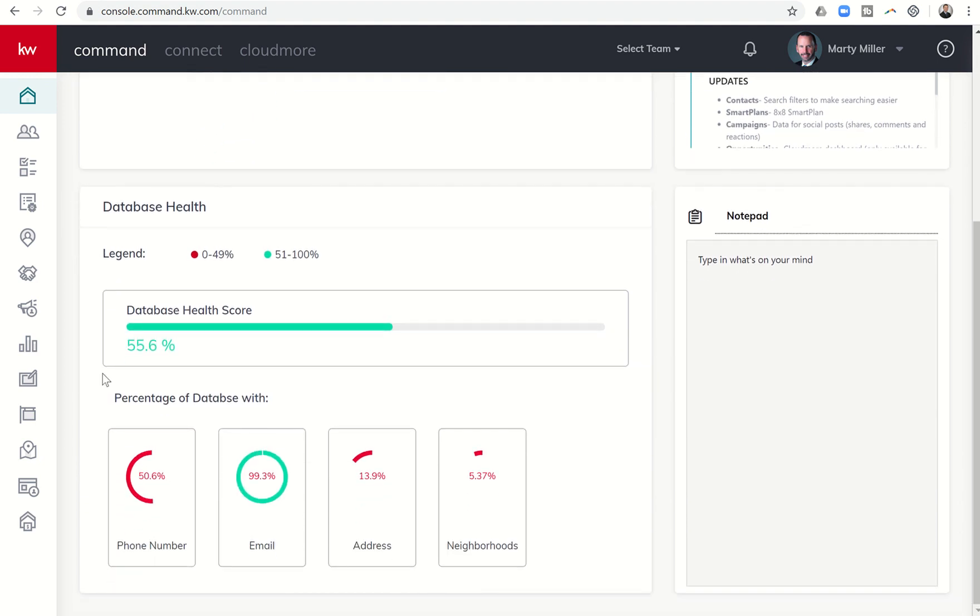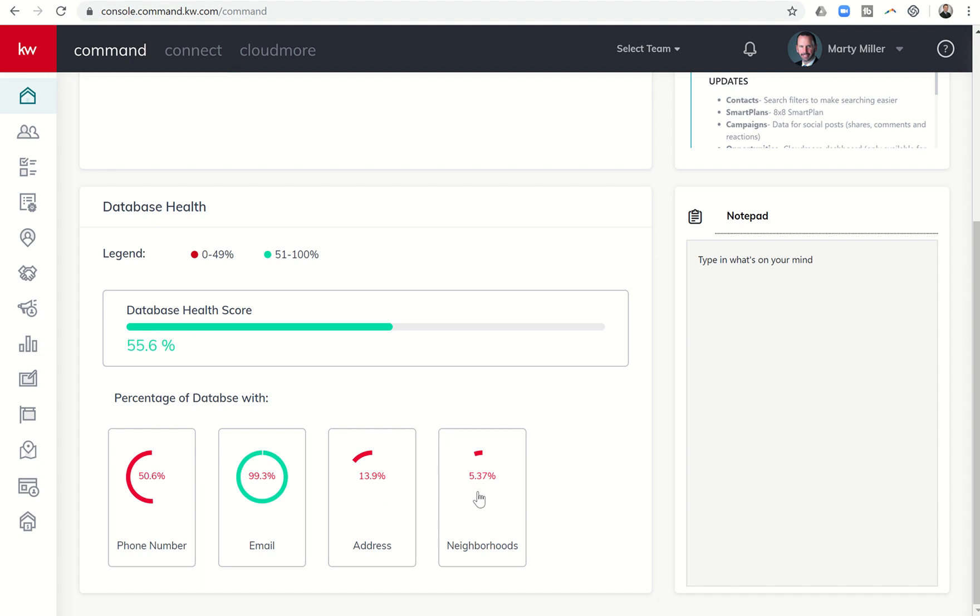When I come down to my database health score, you can see that I have a 55.6% score and my major area I need working on is neighborhoods. I can see I have 13.9% of my contacts have an address and yet I haven't assigned them all to neighborhoods, only 5.37% of my entire database has been assigned to a neighborhood.